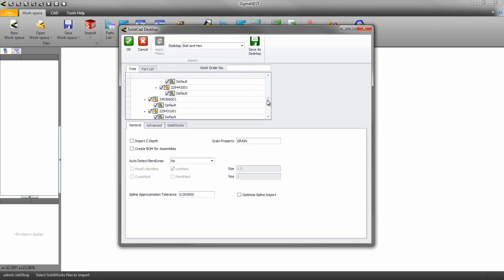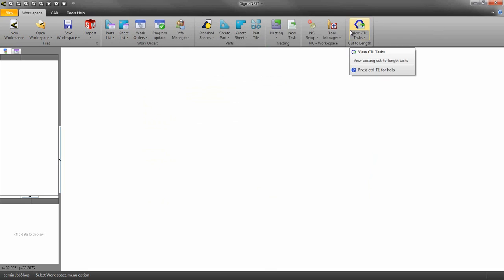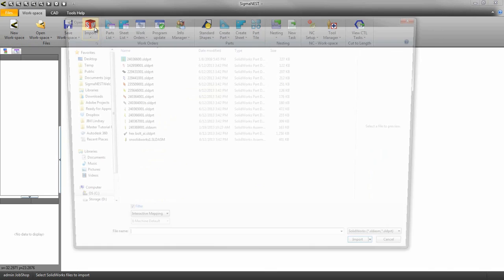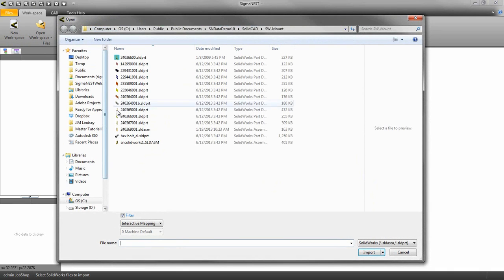So let's go through the SolidCAD desktop from the beginning. The first thing we need to do is to import our 3D parts or assemblies into SigmaNest.